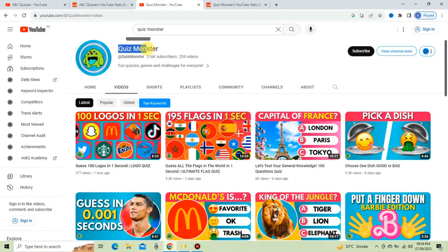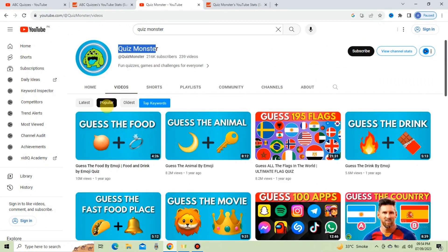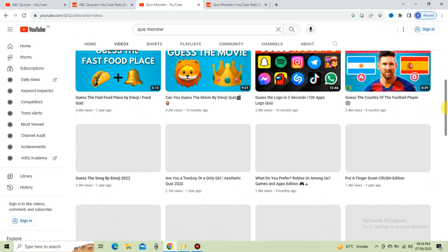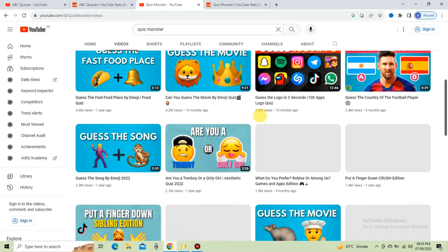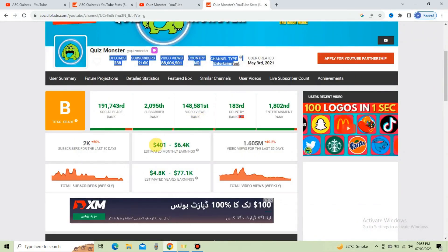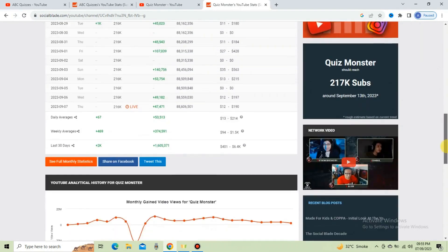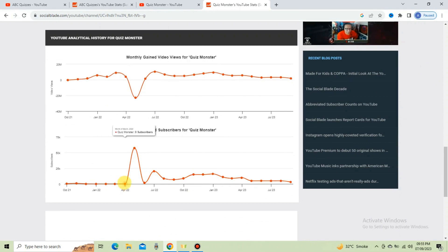This is another rising channel making such type of videos with a lot of views. Looking at its popular videos, it has 10 million, 5.2 million. This channel attracts not only students but also adults and seniors to check their knowledge and enjoy quizzes. This channel earns $6,000 per month on average. It is also increasing its subscribers quickly and at a rising pace — it achieved more than 57,000 subscribers in a single month.